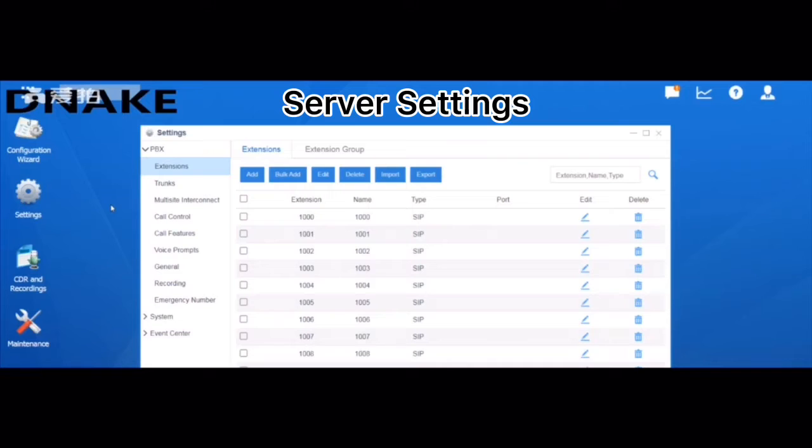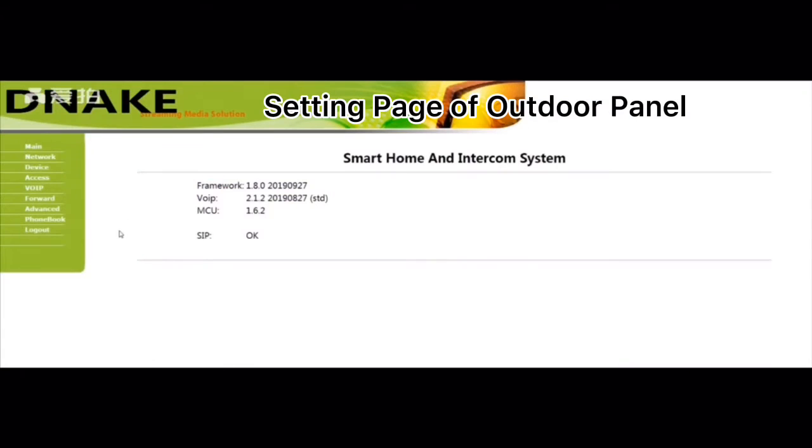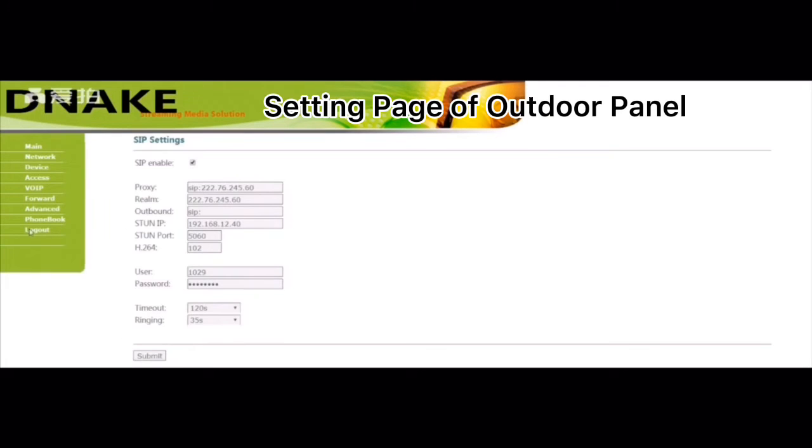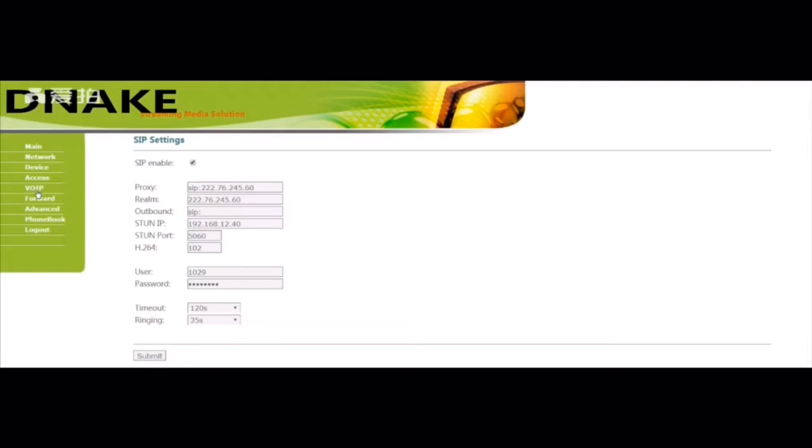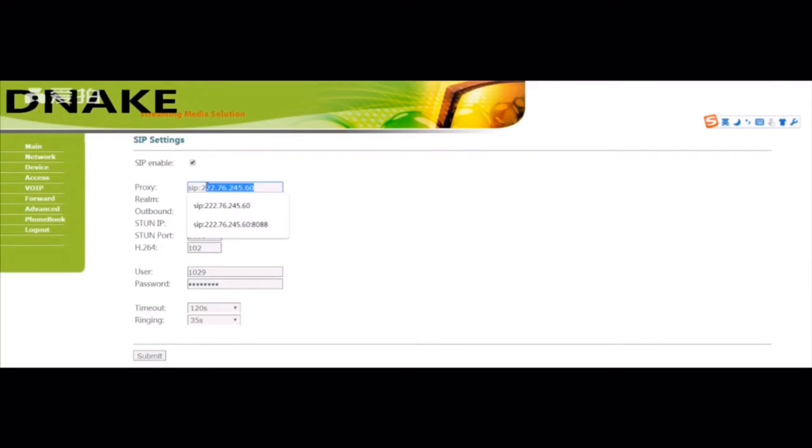Okay, then log in to the web page of your outdoor panel. In the VoIP menu, please enable SIP and fill your server IP in proxy.